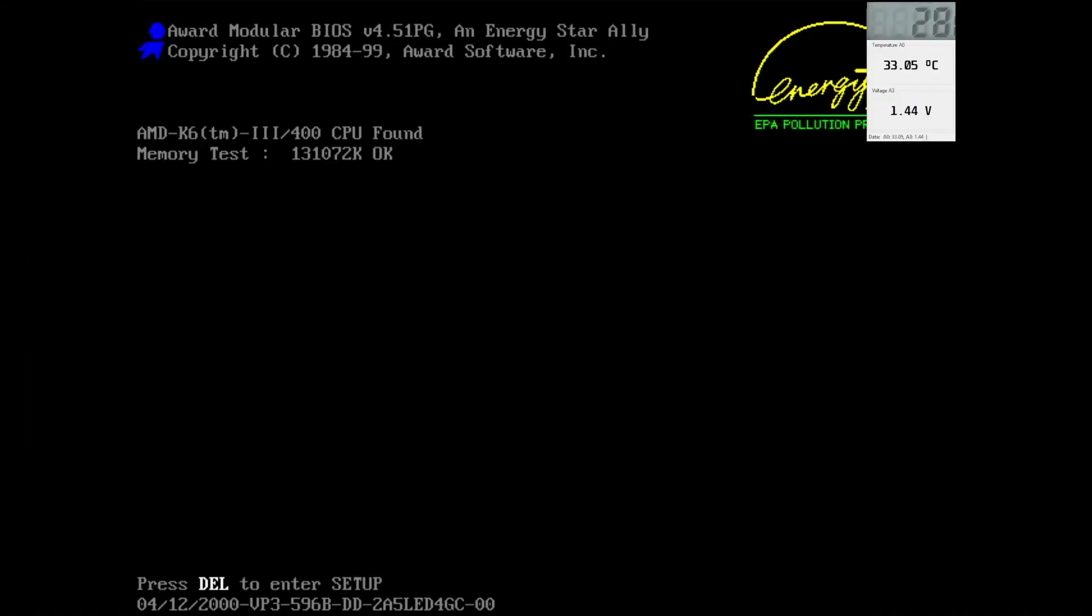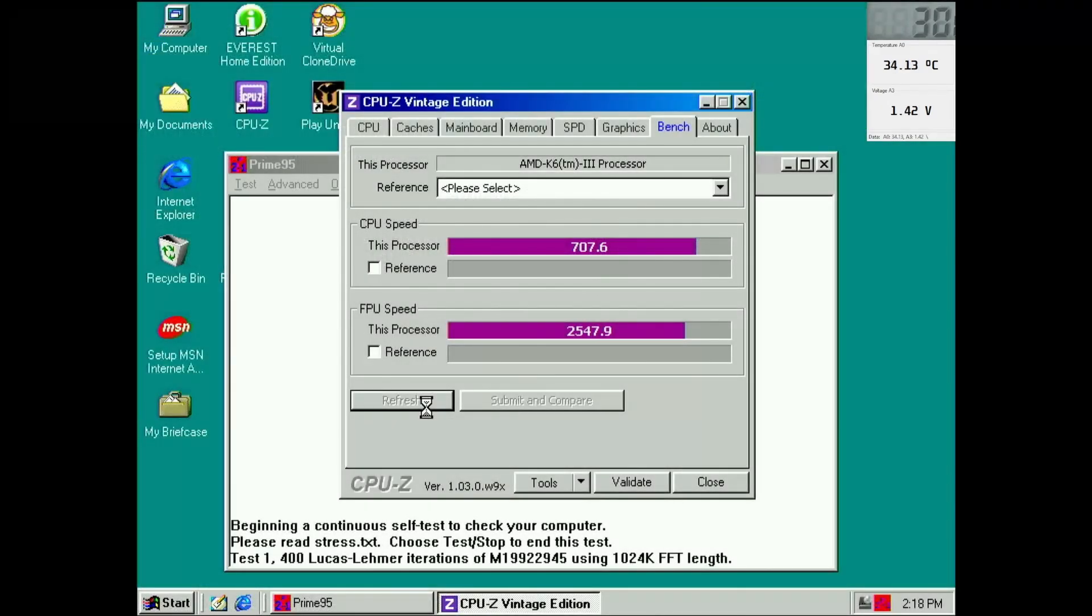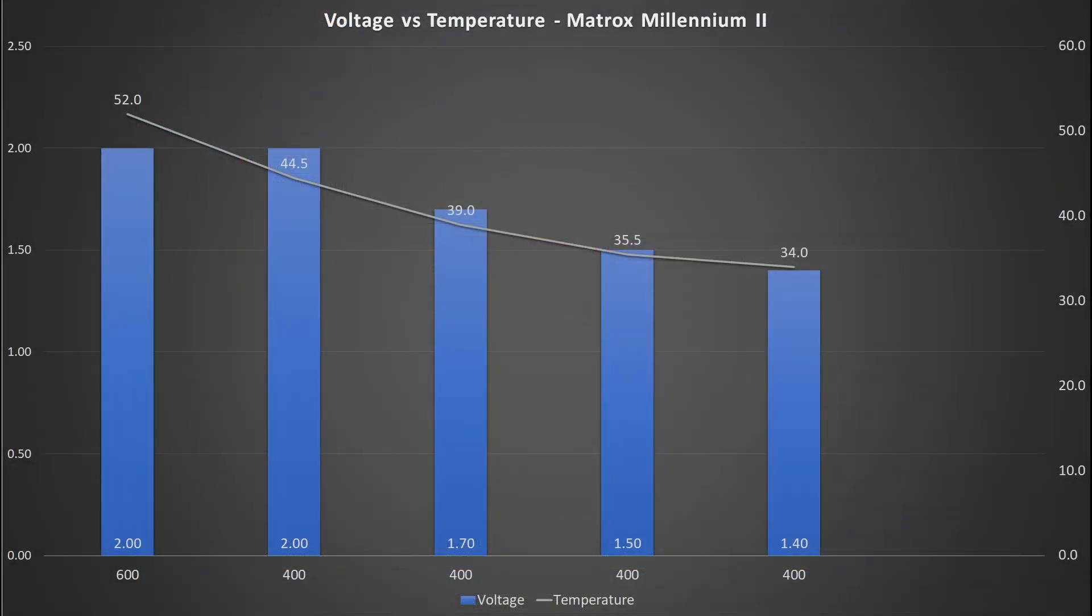The next voltage reduction brings us to 1.4V. We are very close to the minimum voltage this board is capable to supply to the CPU. The drop in temperature is less than 2 degrees, probably because I reduced the voltage by 0.1V only. At 34 degrees Celsius, the CPU is now over 10 degrees cooler than running the CPU with 2V at the same frequency.